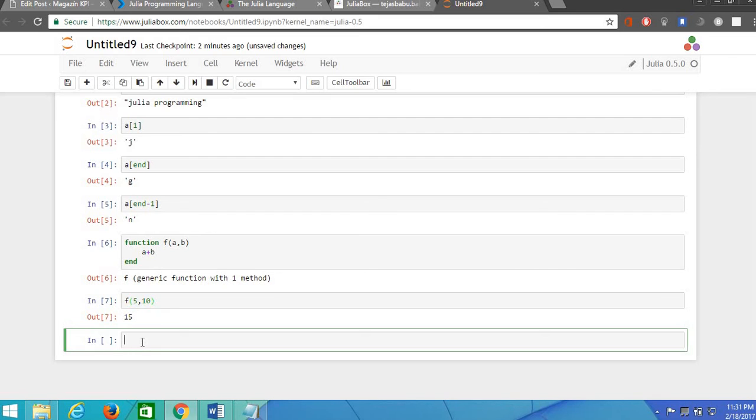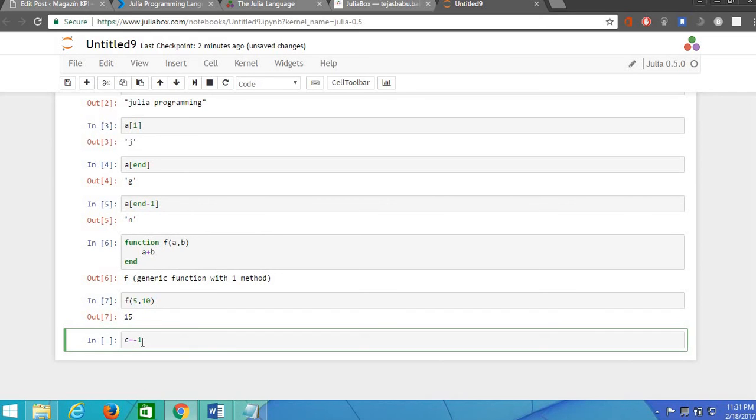Now let us see how to use statements like if statement in Julia. We can first assign a value, c is equal to minus 1.